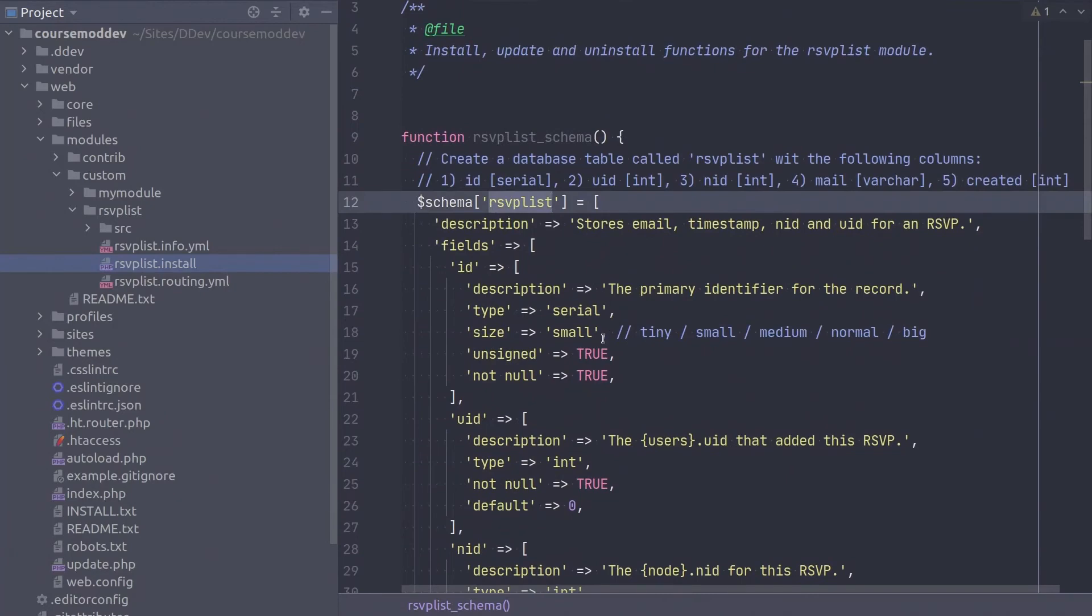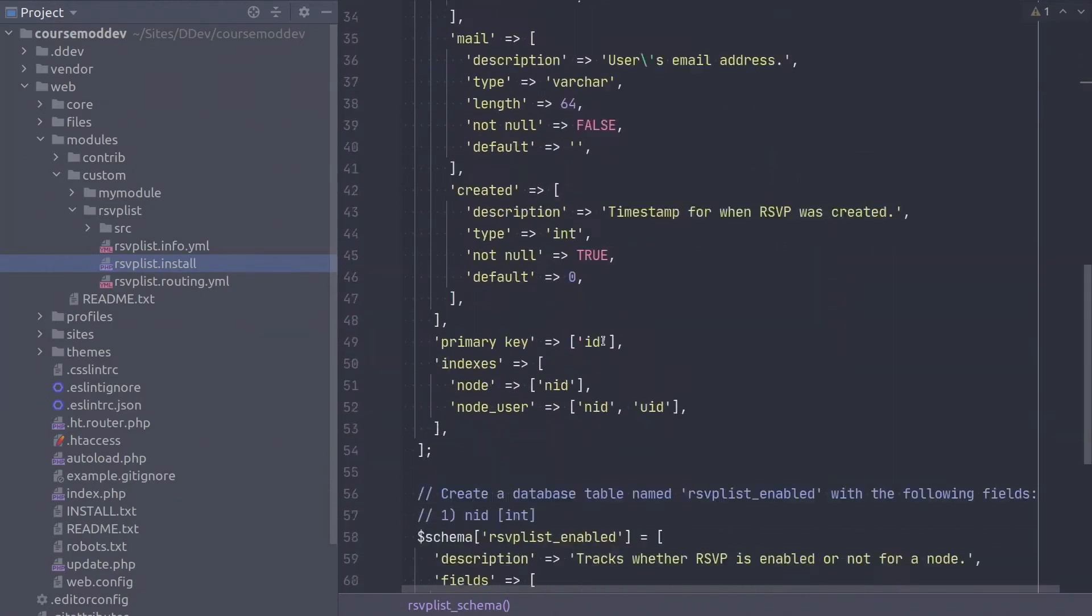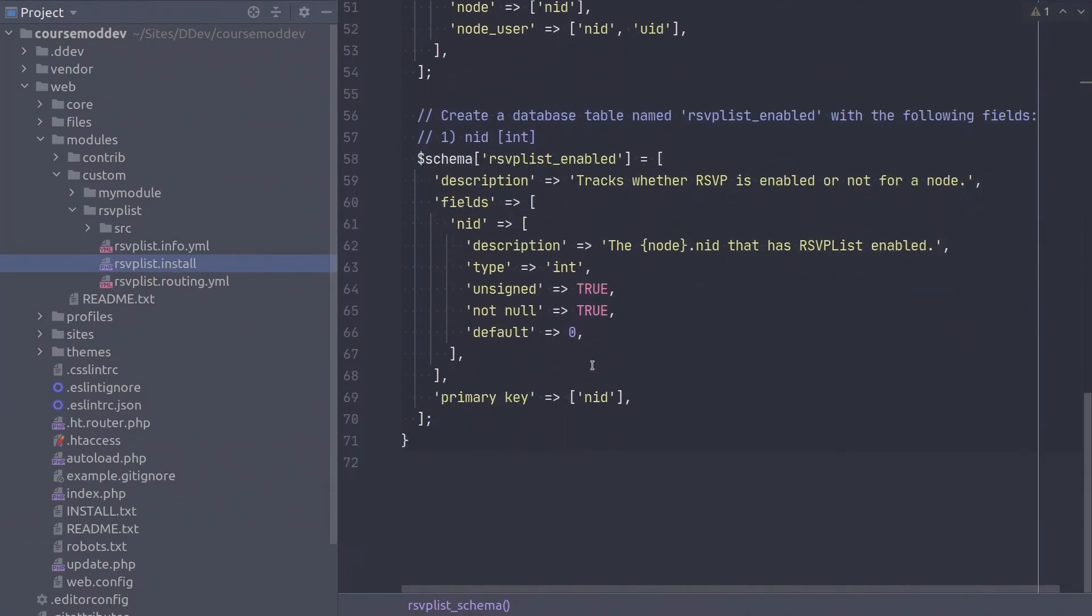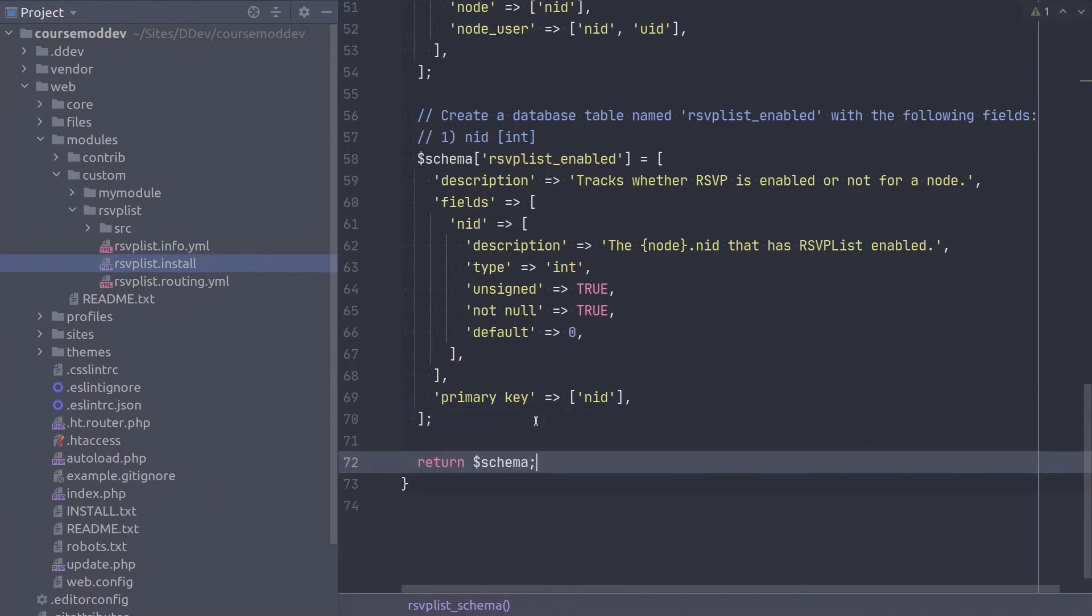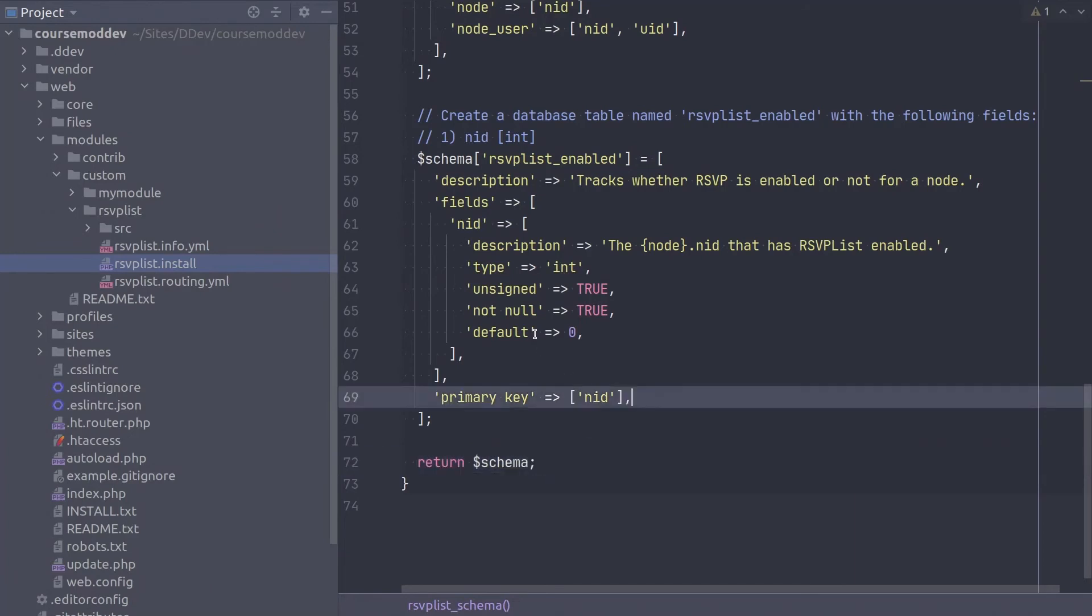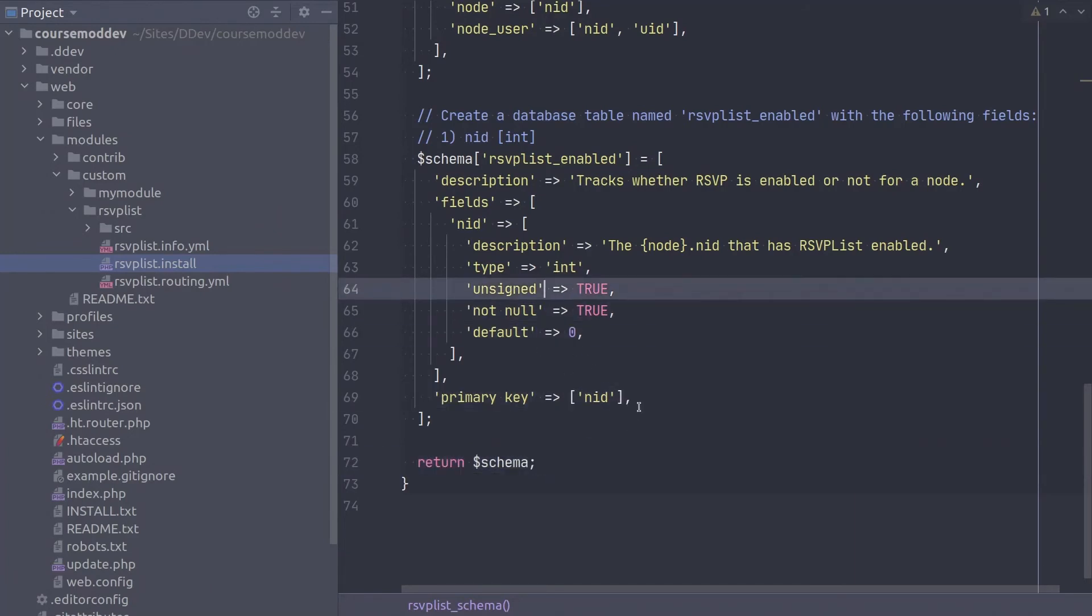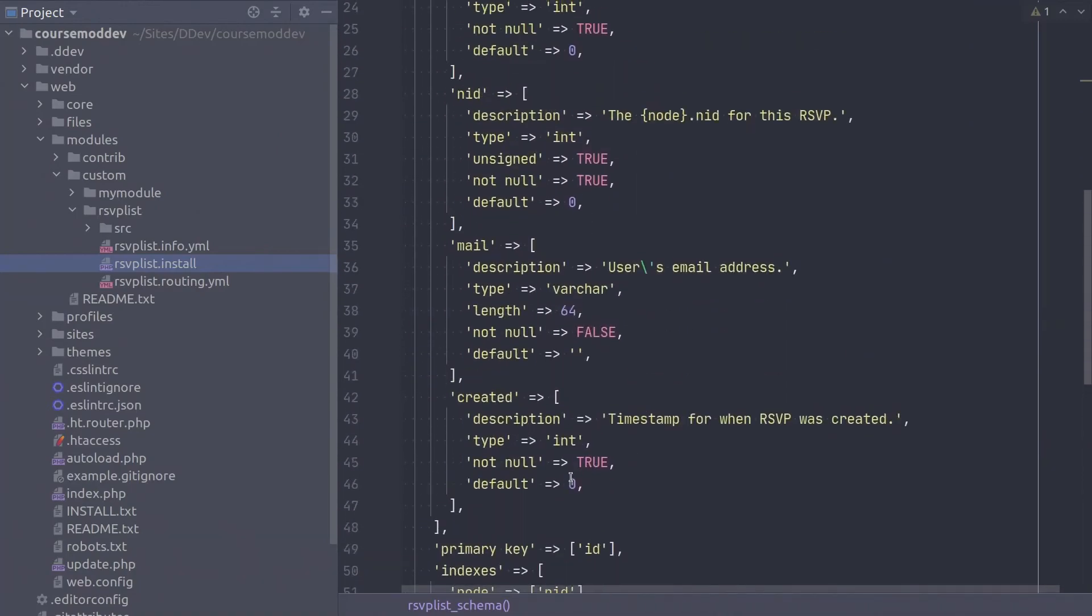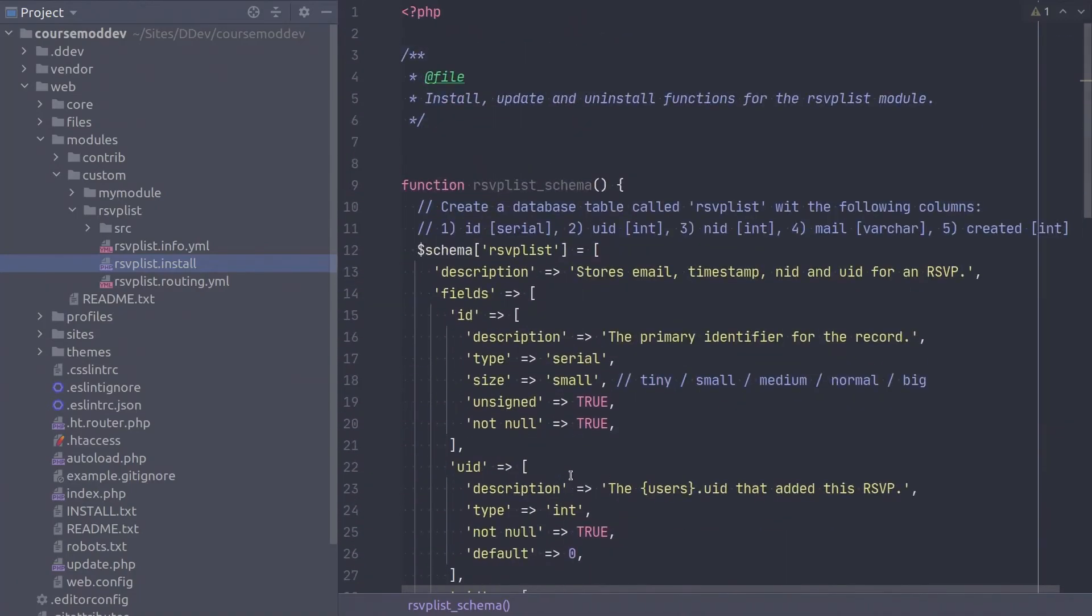But let's not get too excited and forget perhaps the most important step of hook schema. We need to return the schemas we have defined. The final line is... Yes! Be sure to double check your code, paying special attention to all single quotes and to all commas. When you are ready, save the file and head on over to your site.